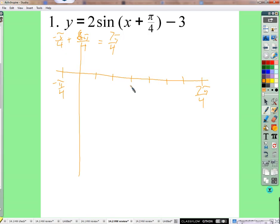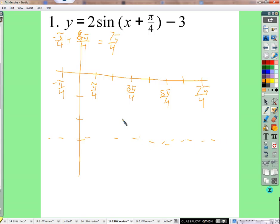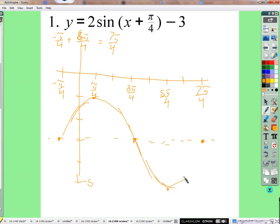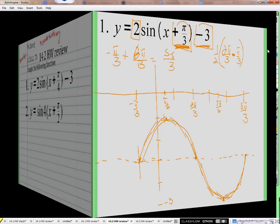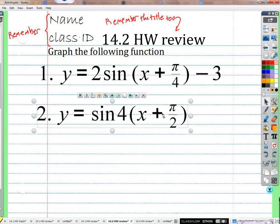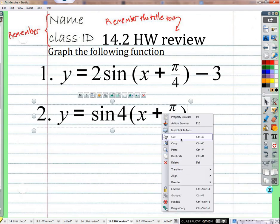Halfway through will be 3 pi over 4. Halfway between those two will be right here at pi over 4. We'll shift it down 3. It's going to start over here at negative pi over 4, be in the middle, go up to negative 1 still, down to negative 5.